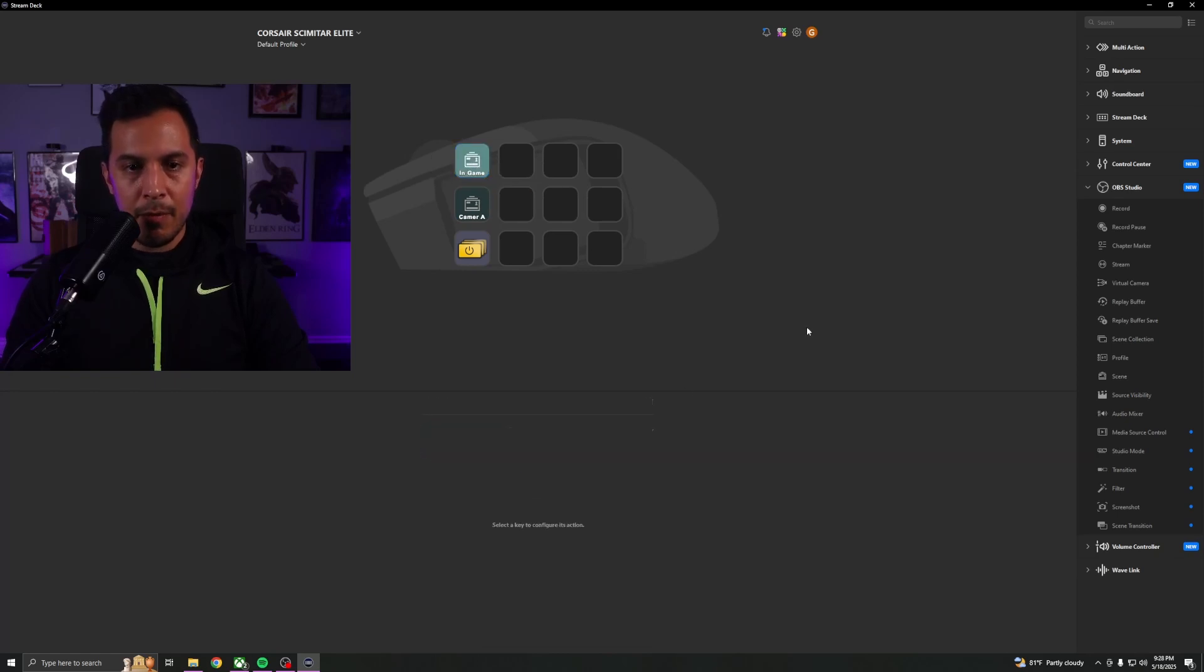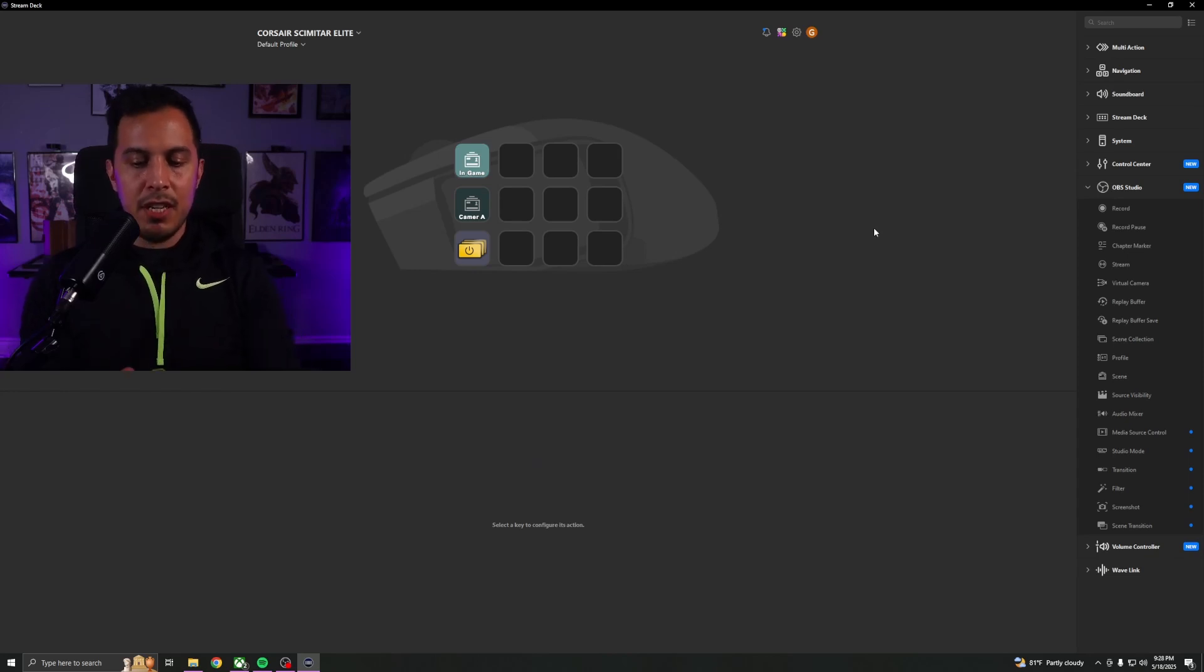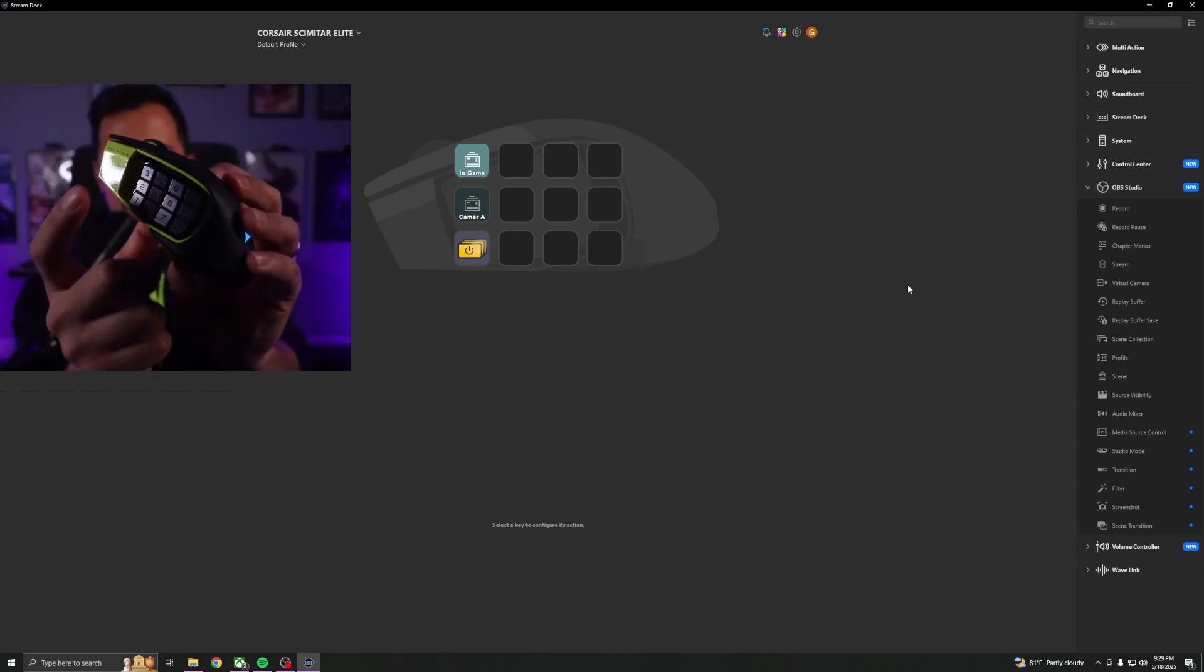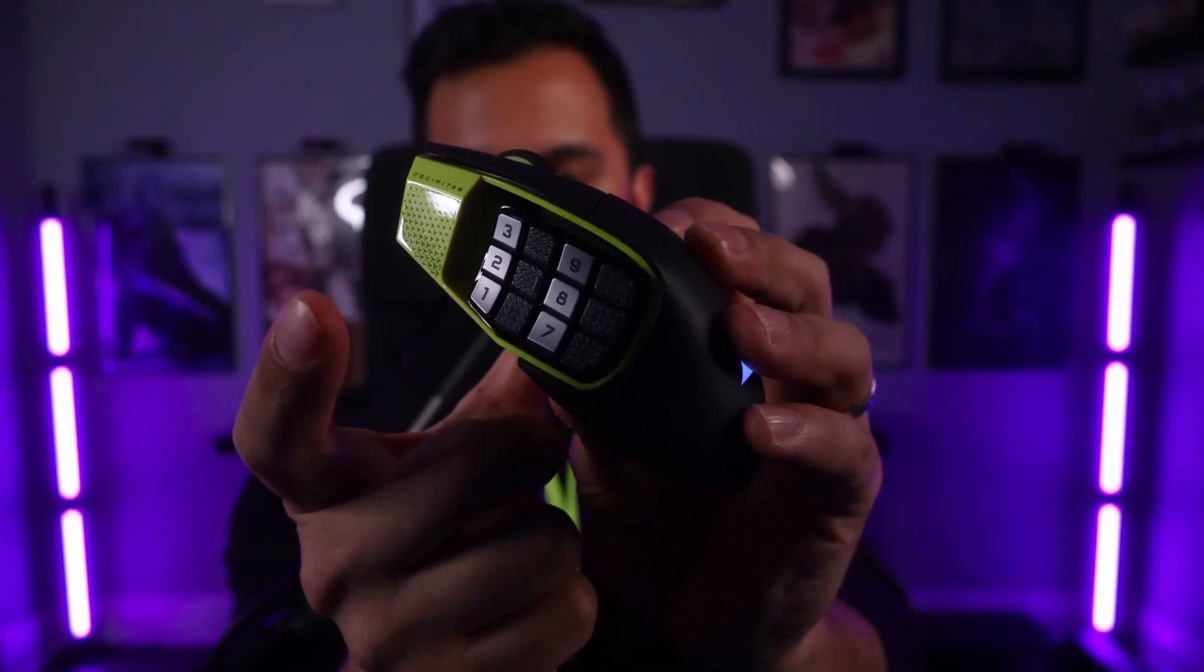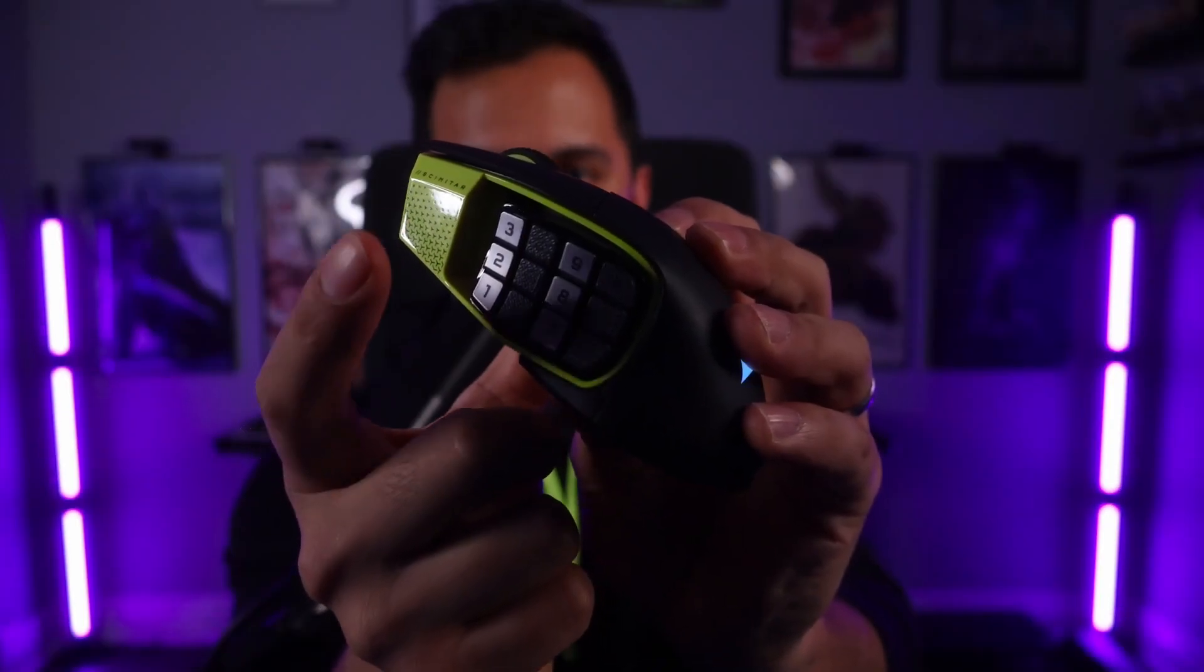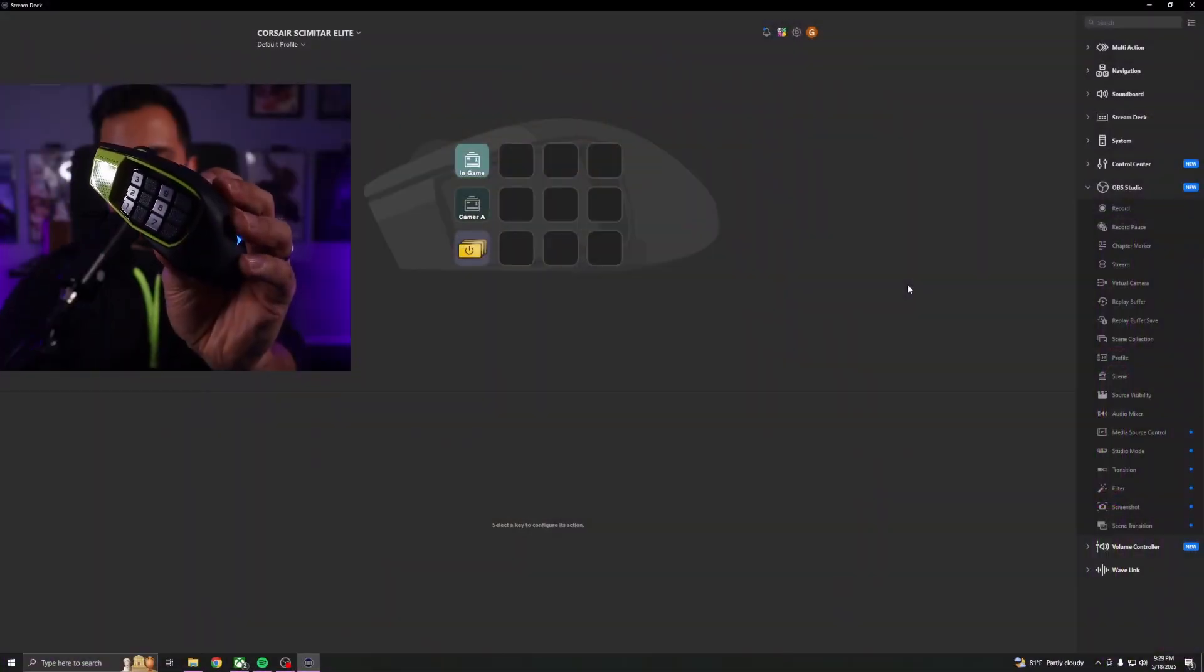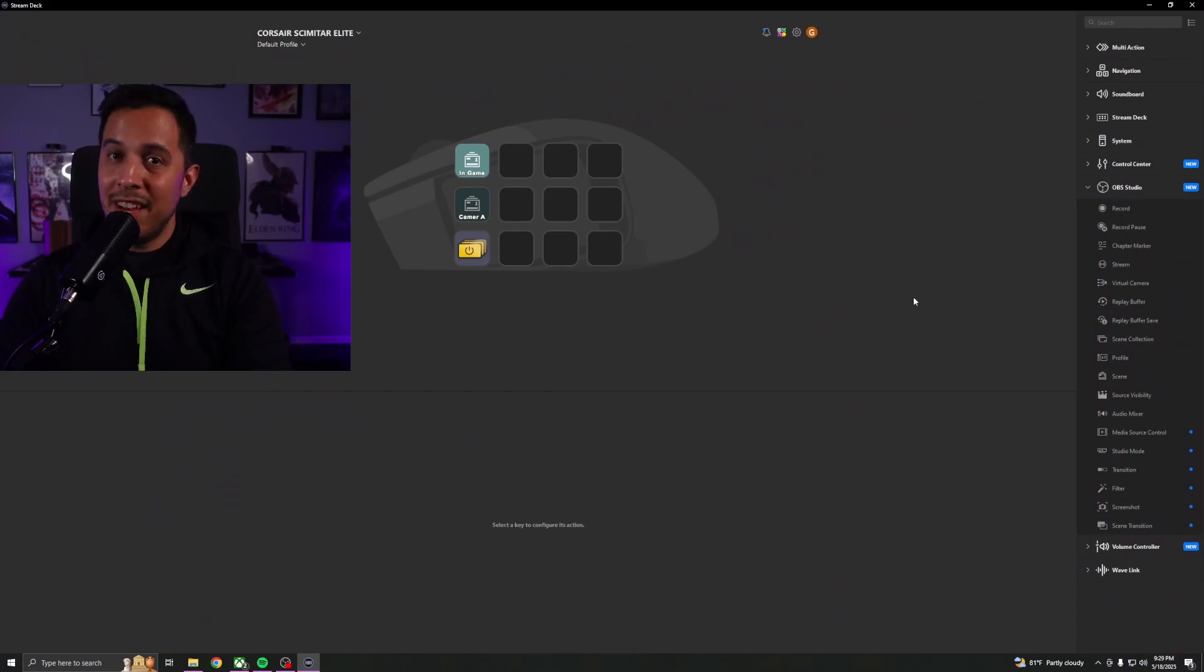Bam, right there. So now if I hit keys two or three, it should be able to swap between both scenes. So if I hit number two, we're at my camera A scene, and if I hit number three, I'm back to my in-game scene. Again, pretty cool.